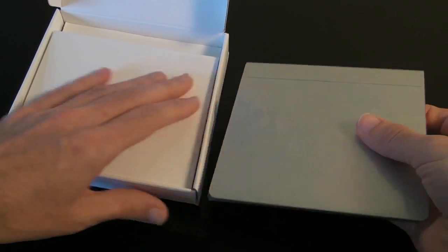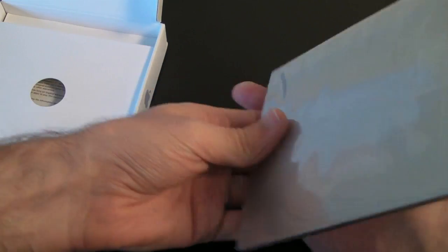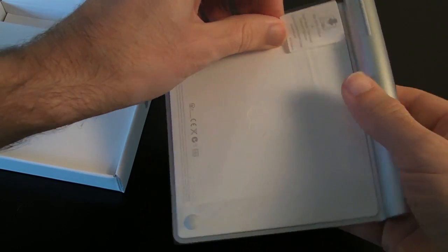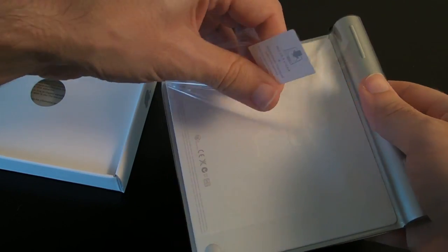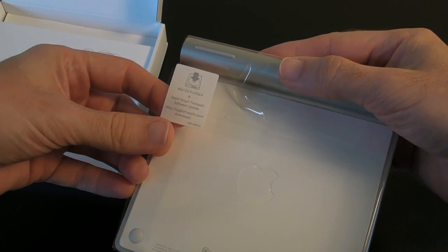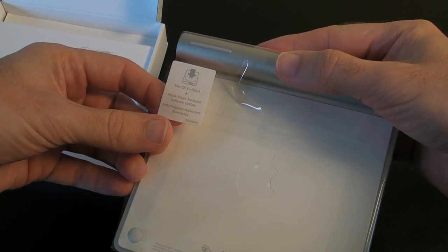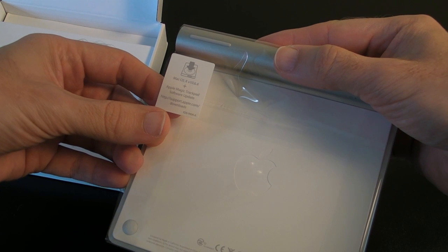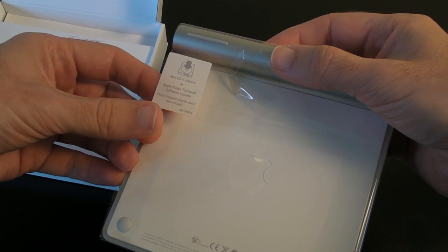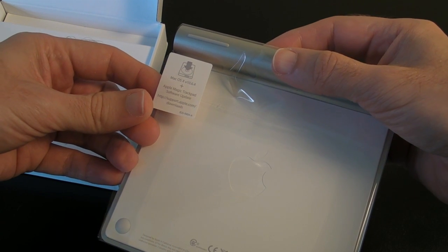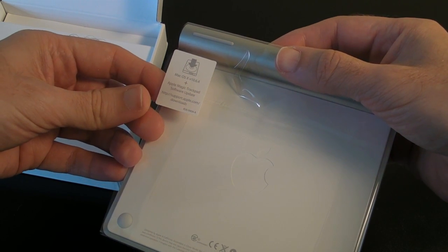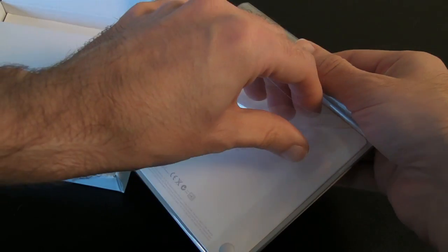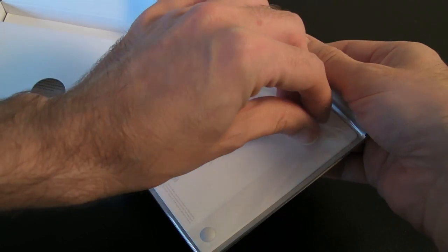So let's unwrap the trackpad itself. It's telling you here that you need Mac OS 10.6.4 as a minimum and also the Magic Trackpad software update. You need to download a little bit of software.